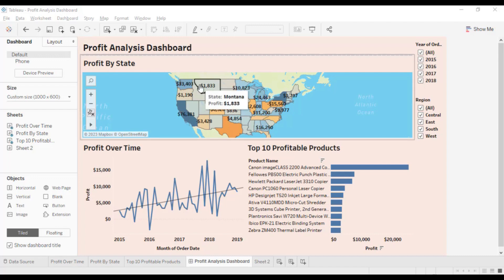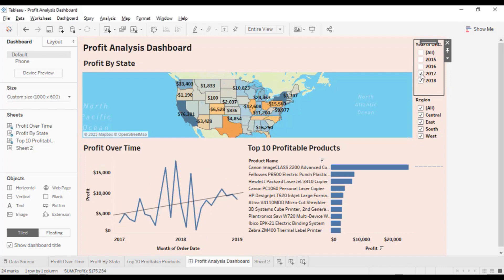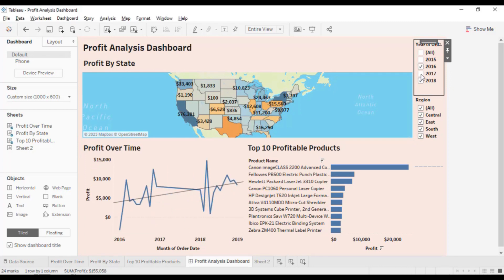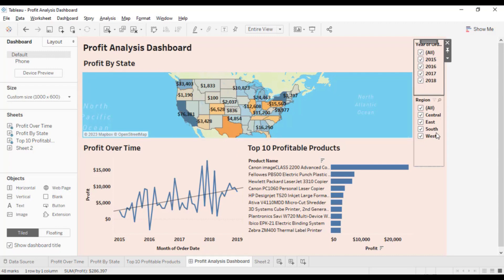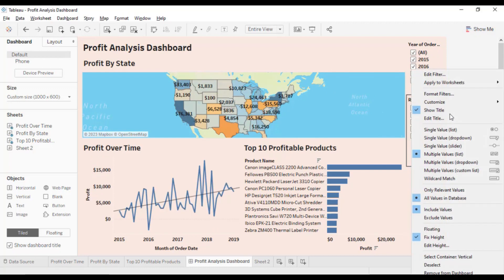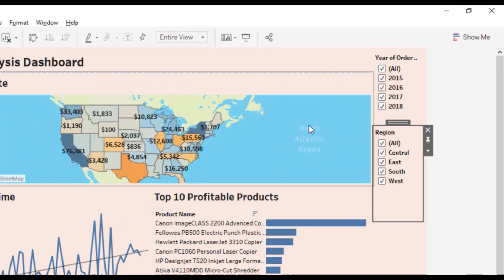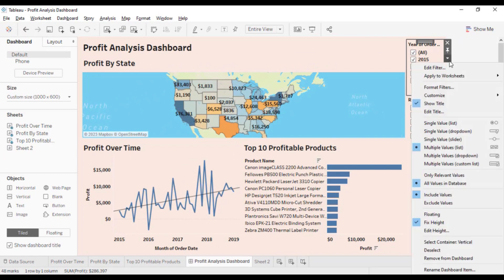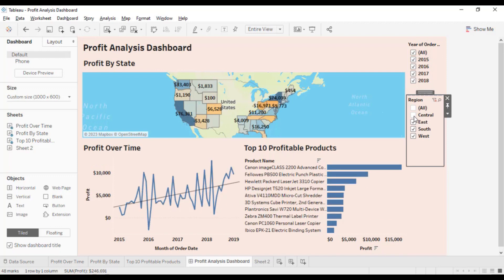The filters in our dashboard right now are only working on the Profit Over Time sheet. But we can apply those filters to other related data sources as well — meaning if other charts are created from the same data source, you can use these filters on those views too. Click on the dropdown, select Apply to Worksheet, and choose All Using This Data Source. Do the same for the second filter, the Order Date filter. Now both filters are working on all the added views.